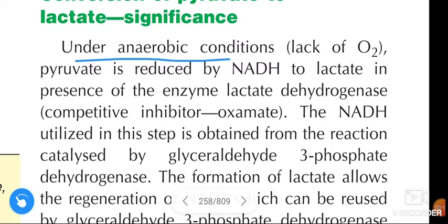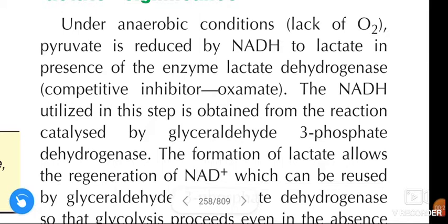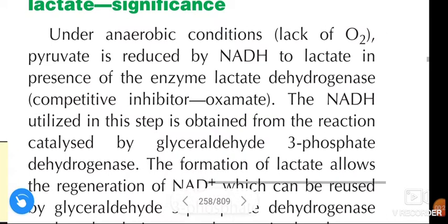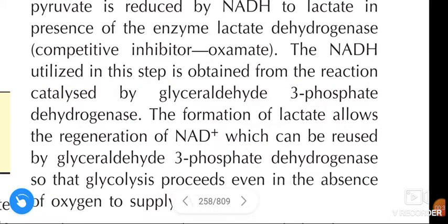Under anaerobic conditions — lack of oxygen — pyruvate is reduced by NADH to lactate in the presence of the enzyme lactate dehydrogenase. The competitive inhibitor of this reaction is oxamate, that means oxamic acid.